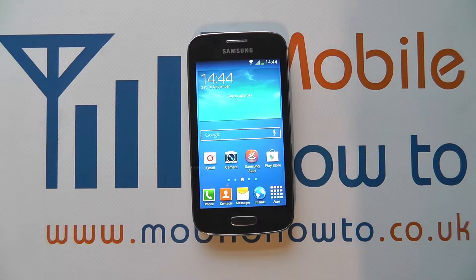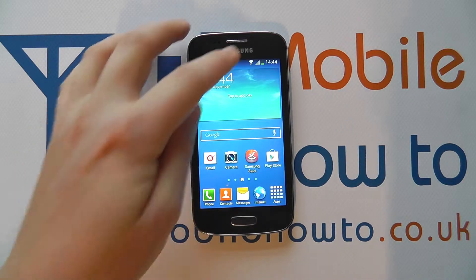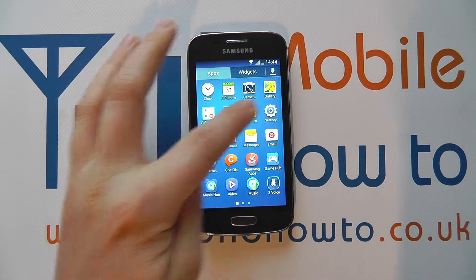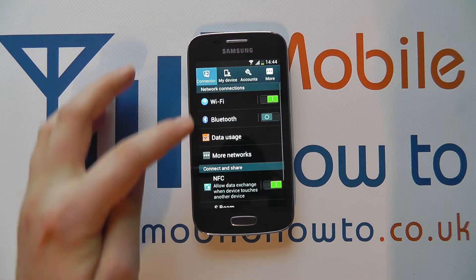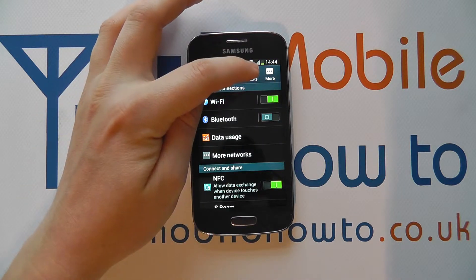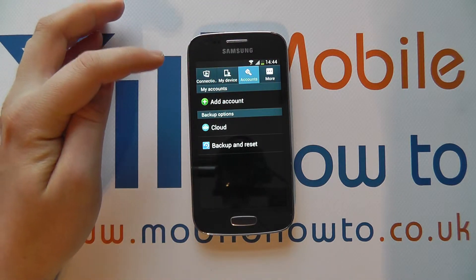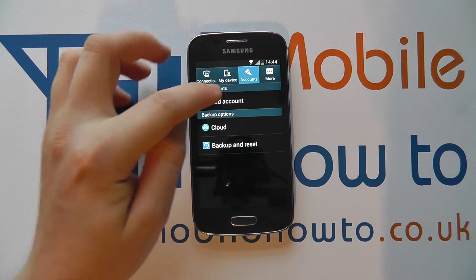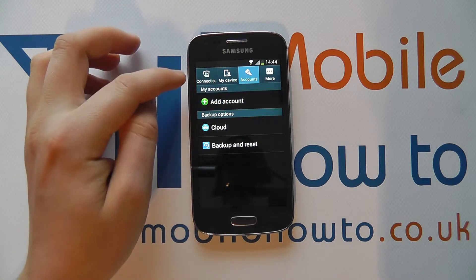You need to access the Settings menu via the notification bar or the apps tray. Within Settings, you need to click on Accounts, and you've got the option for Add Account if you tap on this.